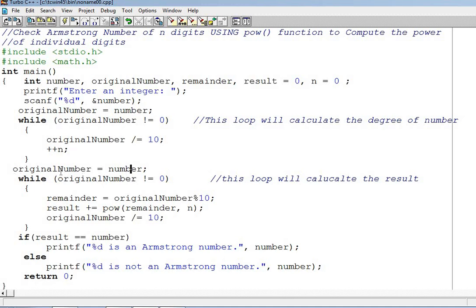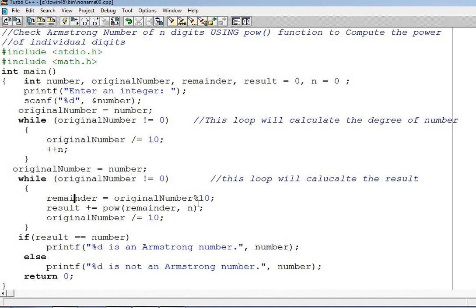Now again the original number is given the value of number. Left hand side will get the value of right hand side variable. Now again the loop will go and the loop will check that it is not equal to zero. Remainder now, the remainder is equal to how the remainder is calculated. Remainder is calculated by the mod function. Modulus function remainder is equal to original number mod 10.